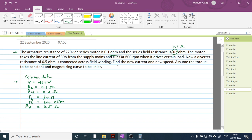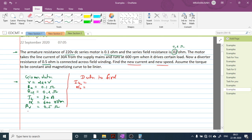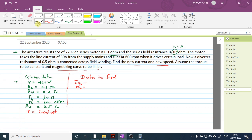We need to find the new current IA2 and new speed N2. Assume torque T is constant and the magnetizing curve is linear.